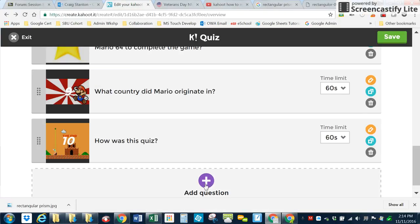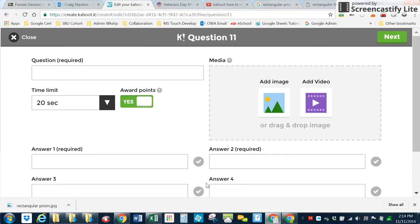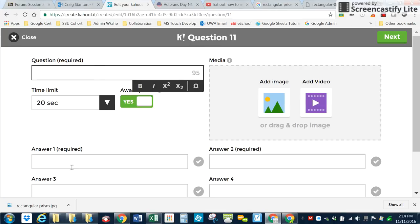Okay, so I've got my image. I'm going to add a question here. So I would type my question here, type my answers here.